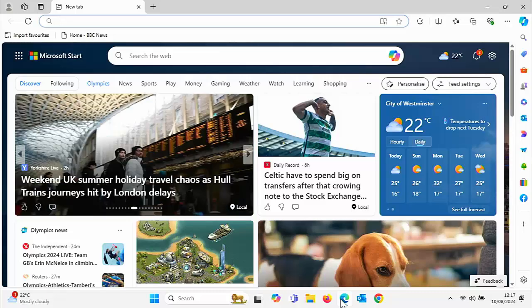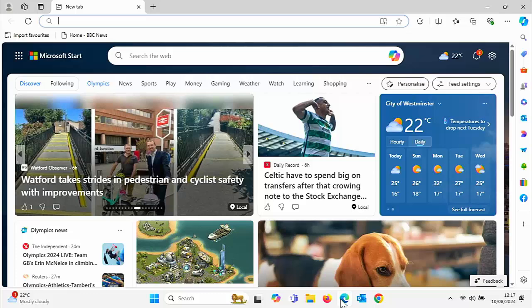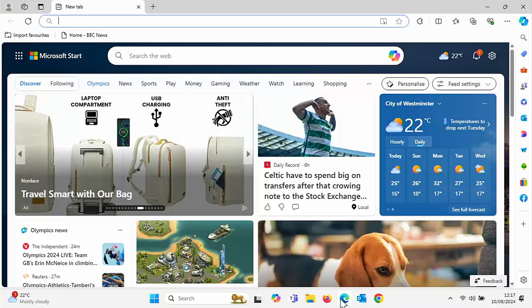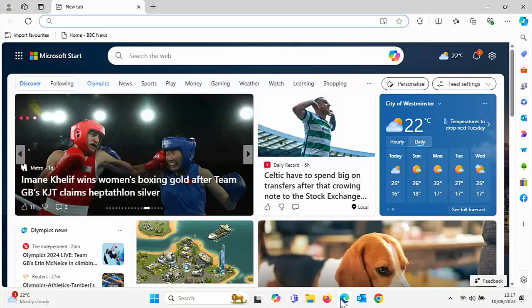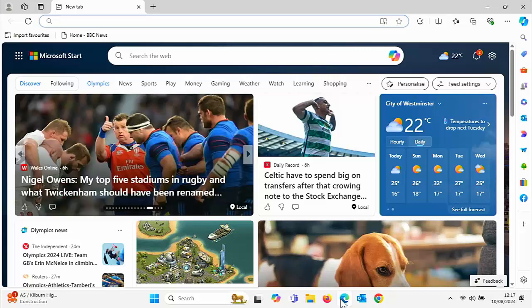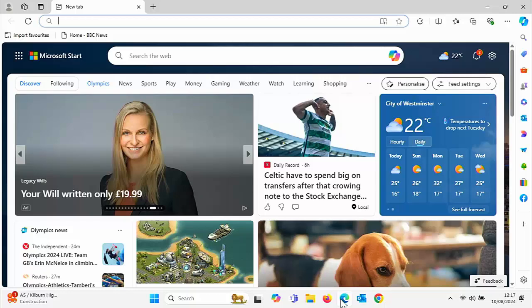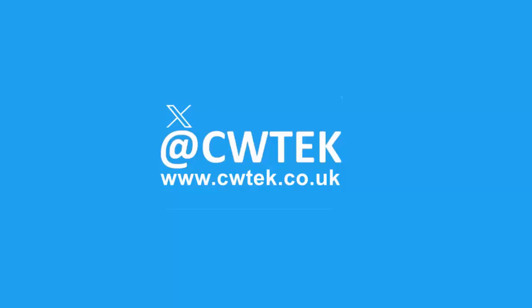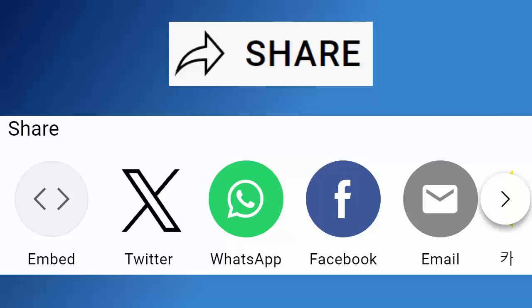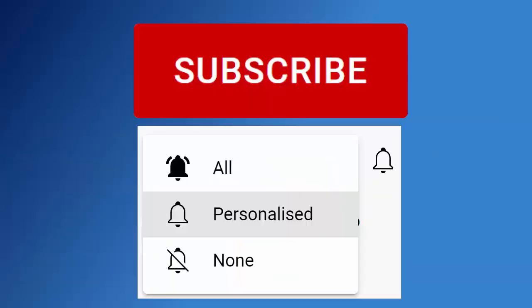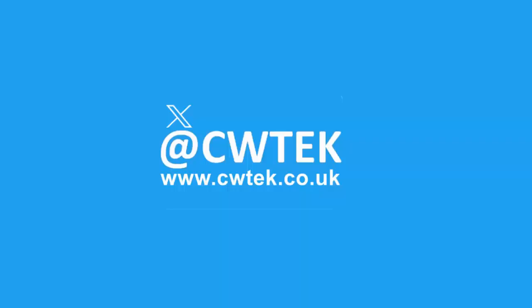And if you do see any videos whilst you're here that you think your friends, your family, or your work colleagues might like to see, then please don't forget to share these videos on your social media timelines. Check me out on X, I'm at CWTek. Also check me out on my website, that's cwtek.co.uk. Thanks for watching and speak to you again soon. Don't forget to like this video, share it, and subscribe to my channel. Doing these three things help us make more great videos for you.